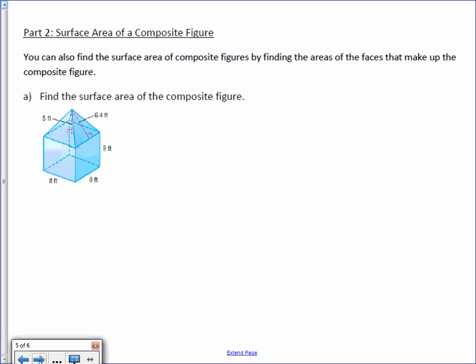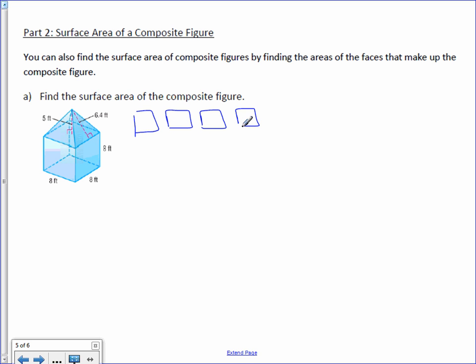The next part will be finding the surface area of composite figures, using the example from part B — the cube with the pyramid on top. We need the surface area of all of it. Notice that the top of the cube is the bottom of the pyramid — that's a hidden surface we do not count. So we have four sides of the cube, the bottom of the cube, and four triangular faces of the pyramid on top.